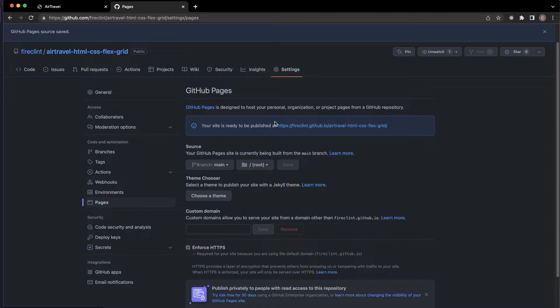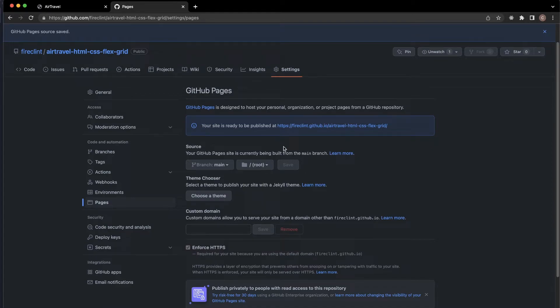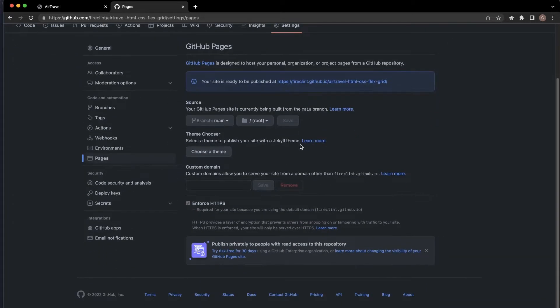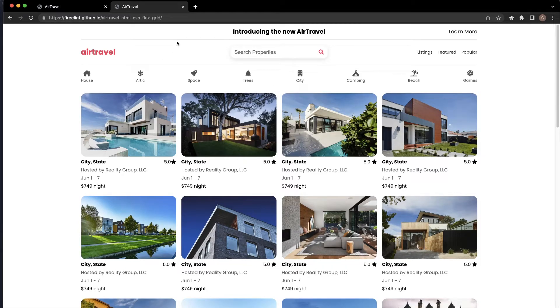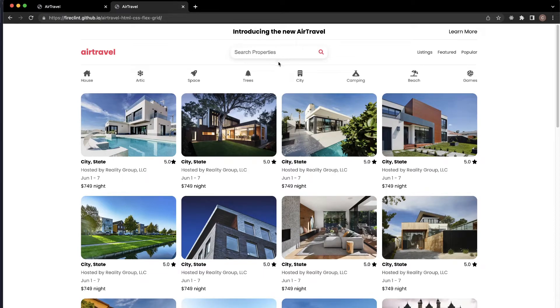This is all we need to do. If you click on this link, sometimes you might get... oh hey, it's already working! That was really quick. Sometimes you might get an error 404 not found.